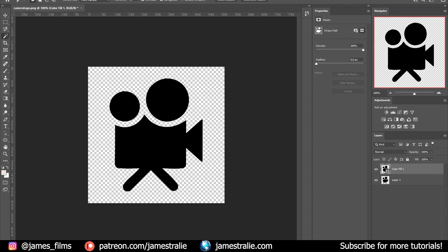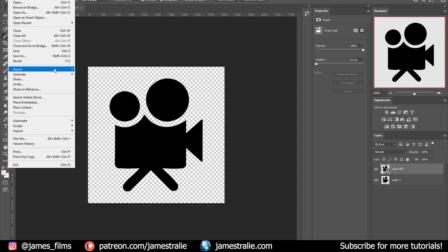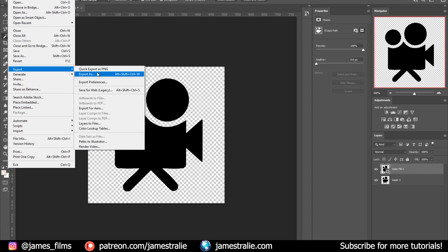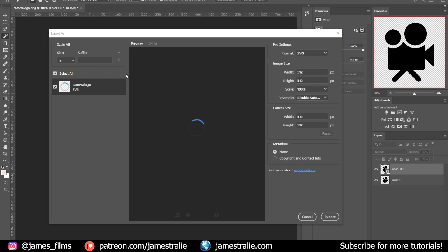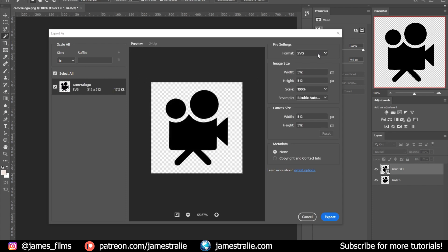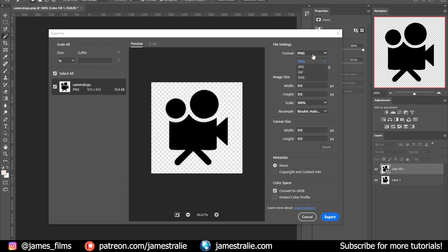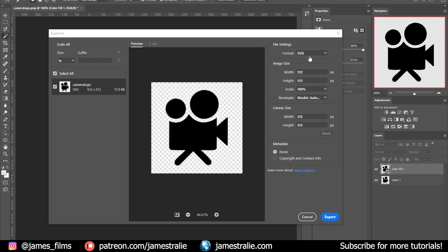Hit File, then Export, then Export As. It will default to something like PNG or JPEG — what you actually want is the SVG format. Select SVG and hit Export. I've already exported this out, so I'm going to bring it over into Blender.